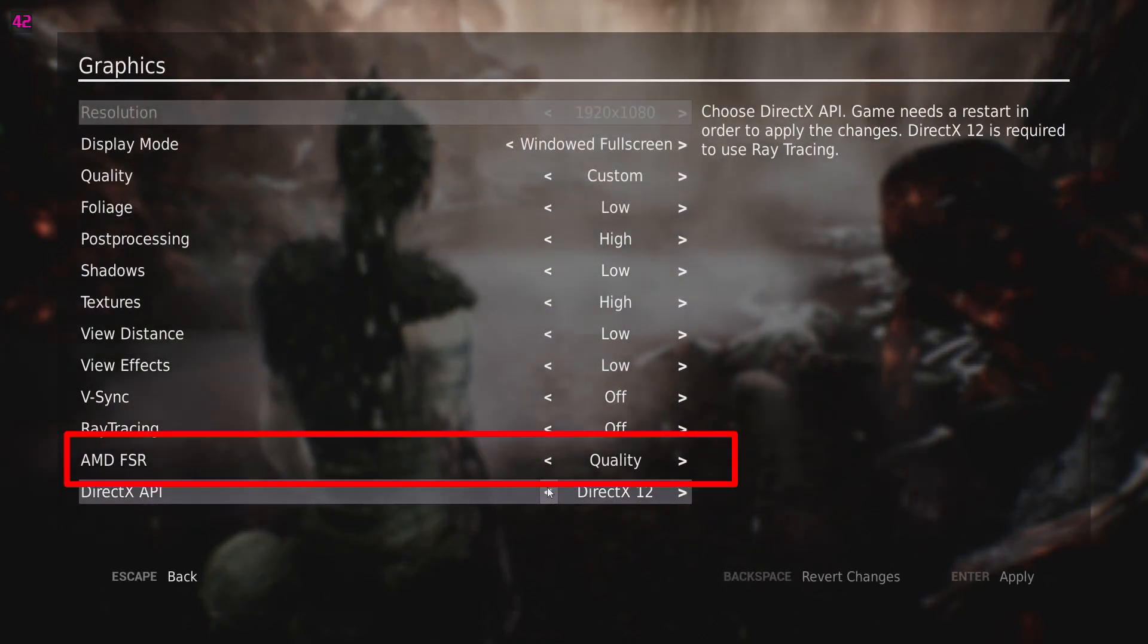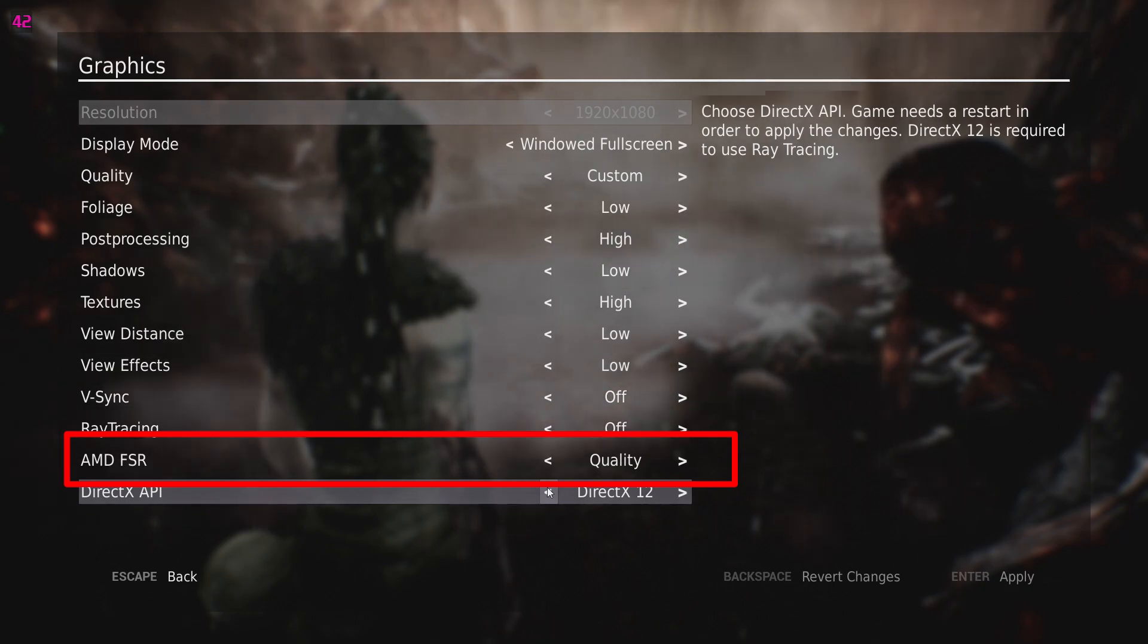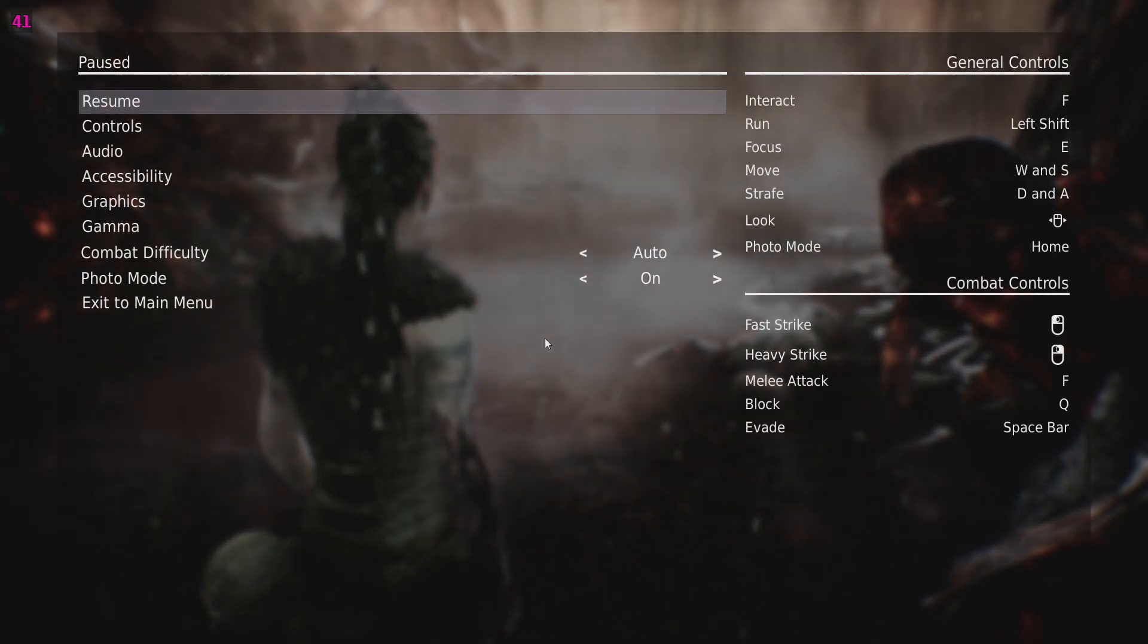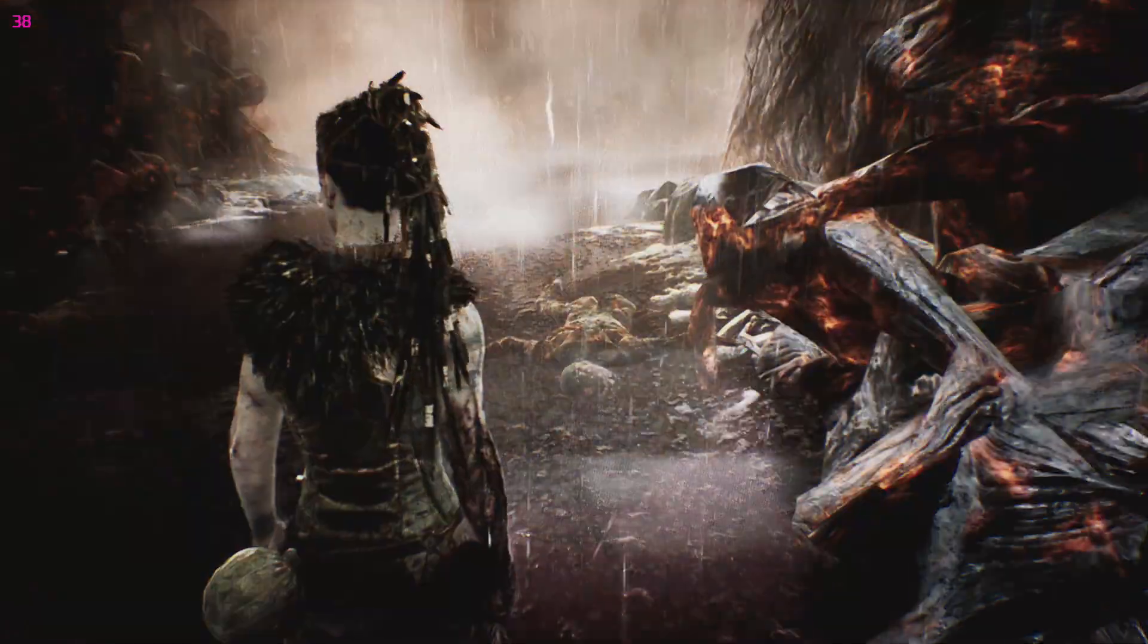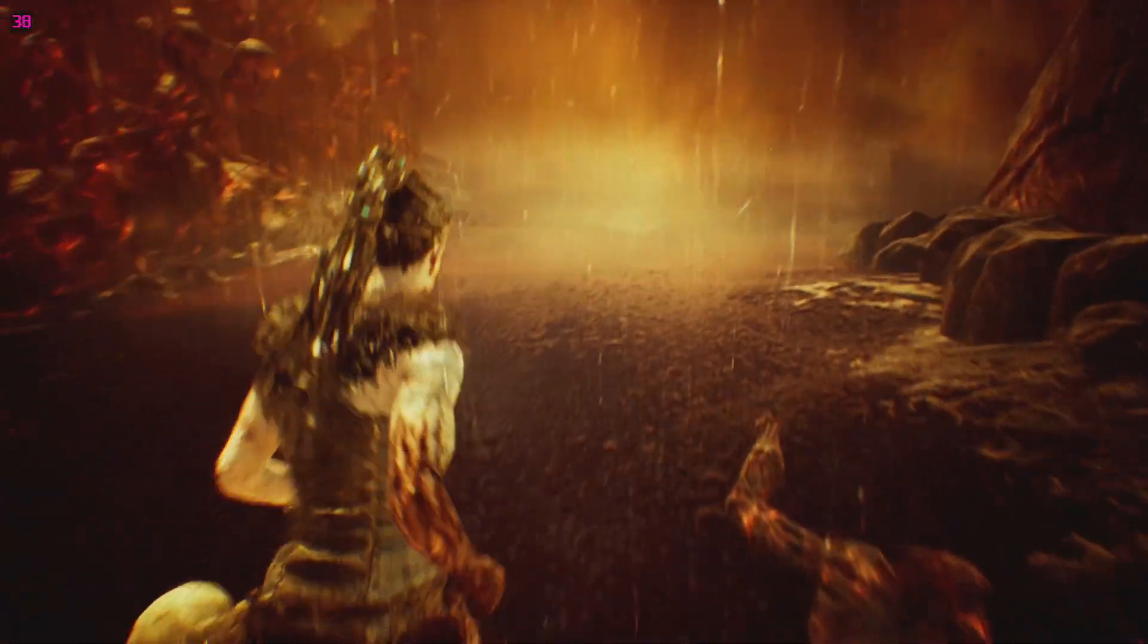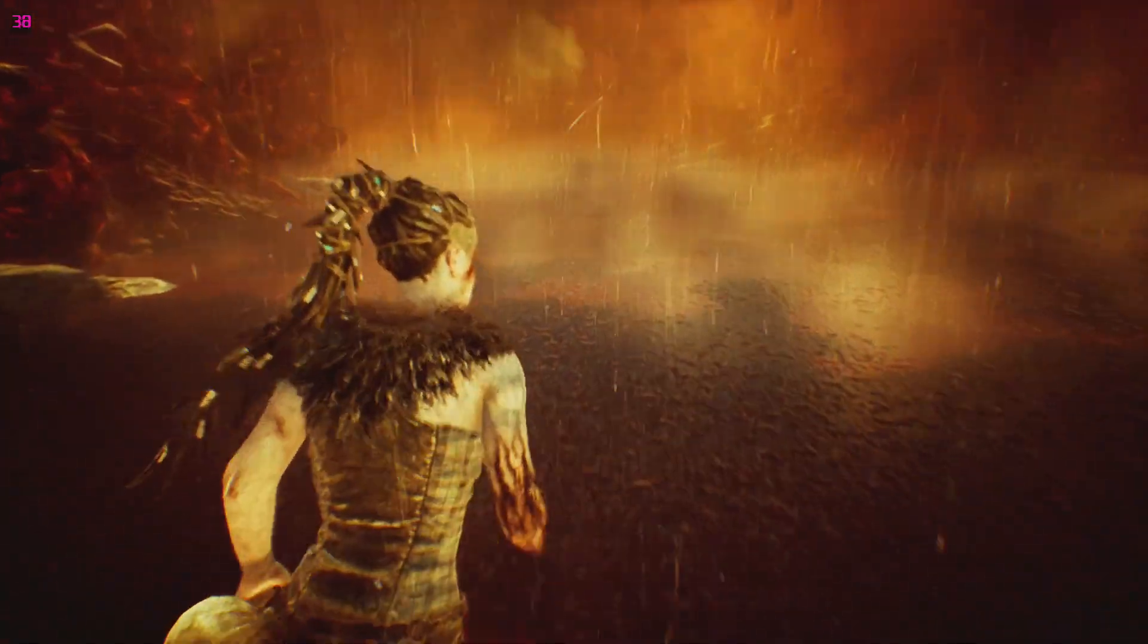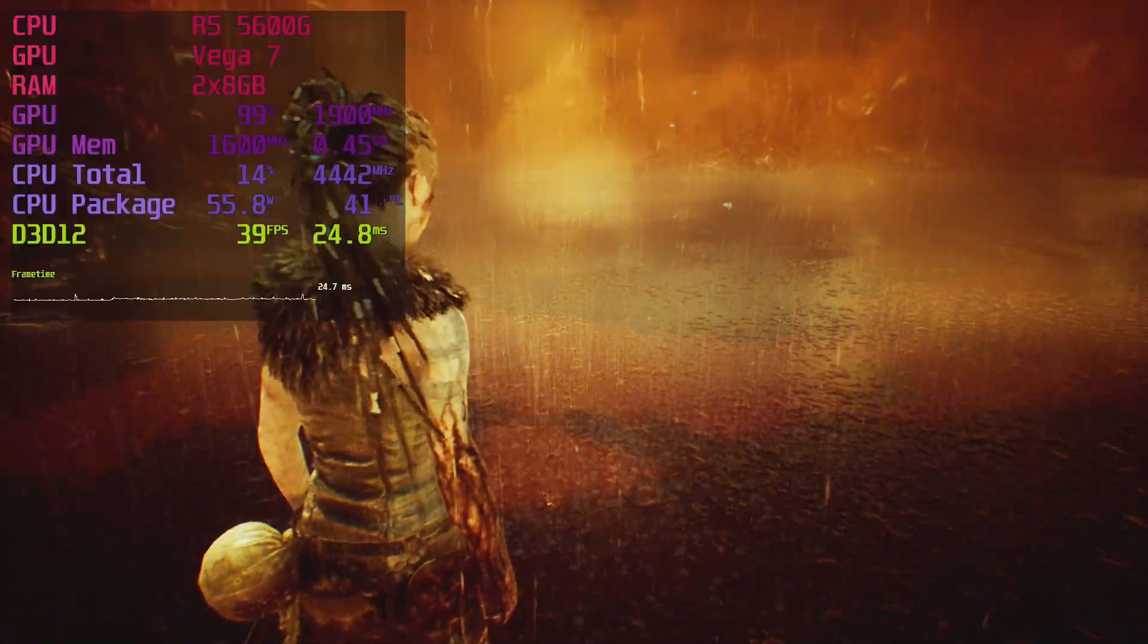Some games like Doom Eternal work exceptionally well with dynamic scaling. You should only lower your monitor's actual resolution as a last resort. Even simple static resolution scaling is superior because it retains the UI elements at their native quality and sometimes reverts to rendering the game in native quality once you enter photo mode.